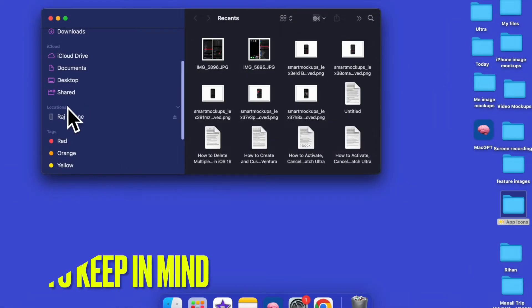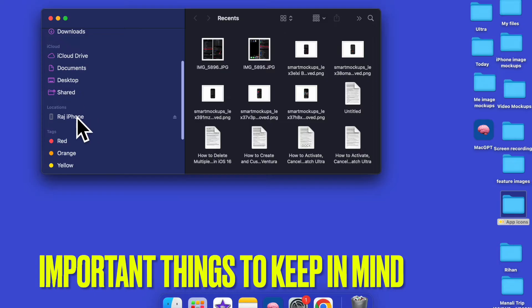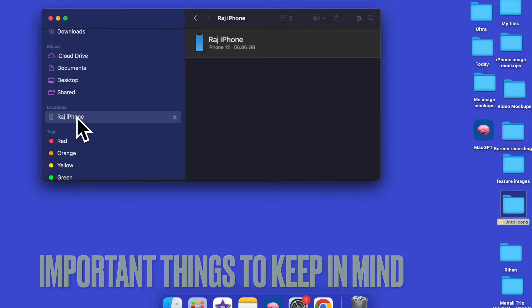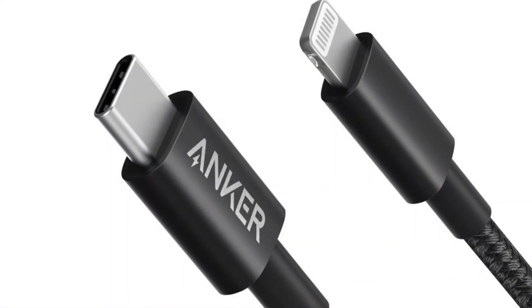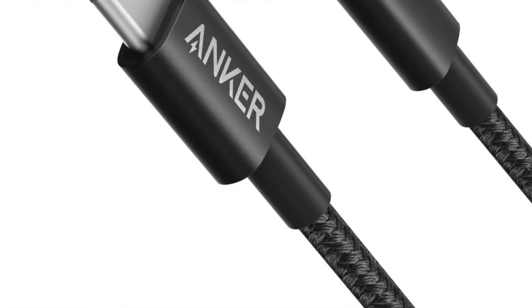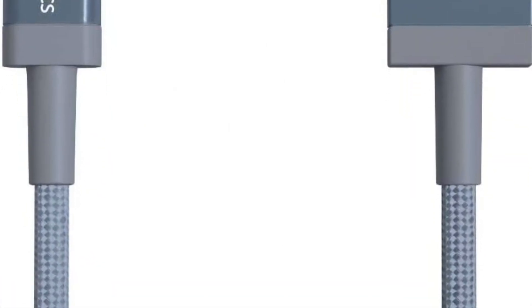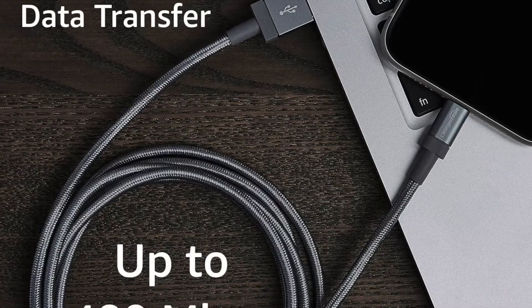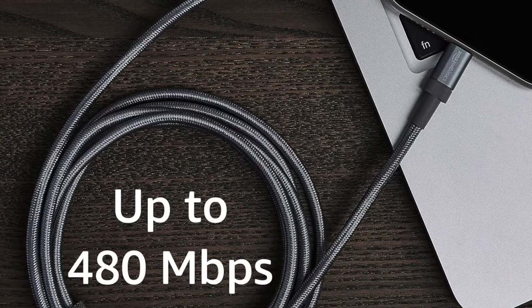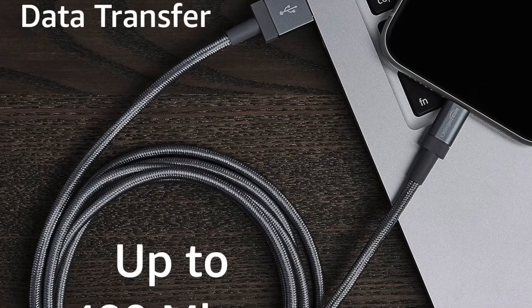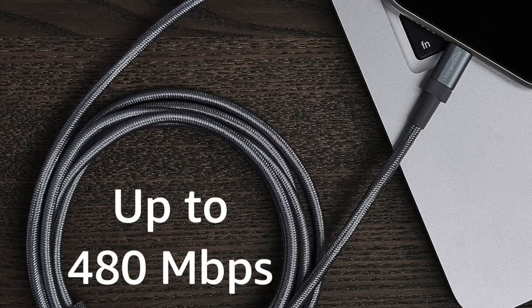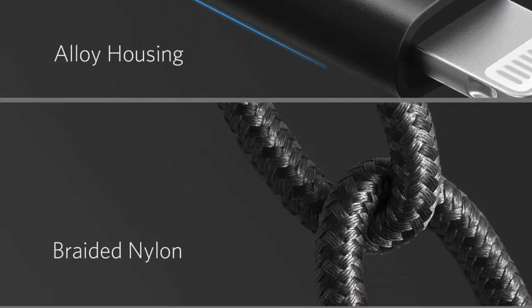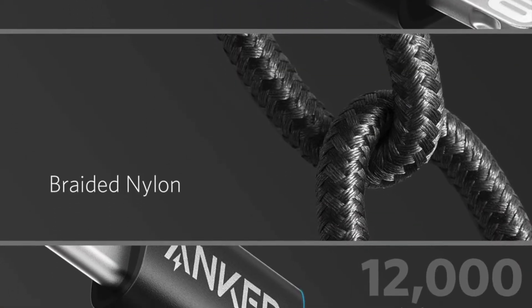First and foremost, make sure you're using an MFI certified cable. To begin with, ensure that you're using a fully certified USB cable. If your cable is not MFI certified, it may not work reliably. As a result, the device may not appear in Finder or iTunes on your computer.